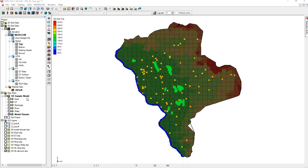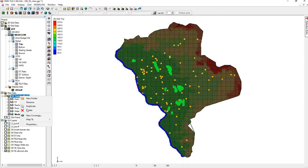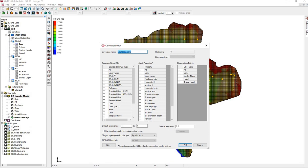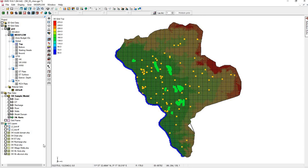We need to make coverages for these. We'll start with HK Cori. Click Horizontal K, and we'll leave this in Layer 1. OK.